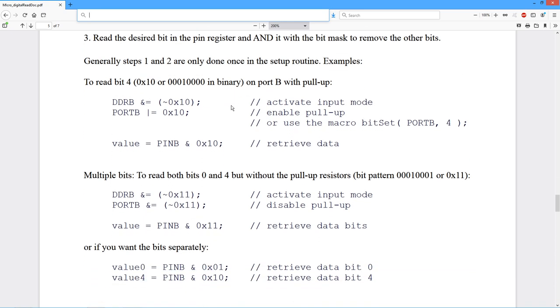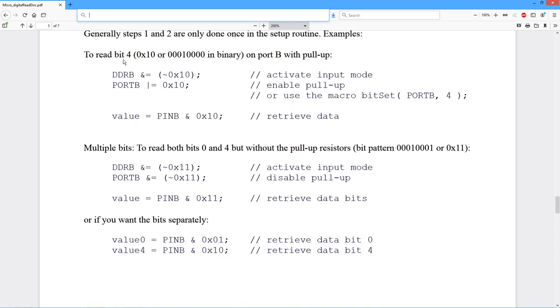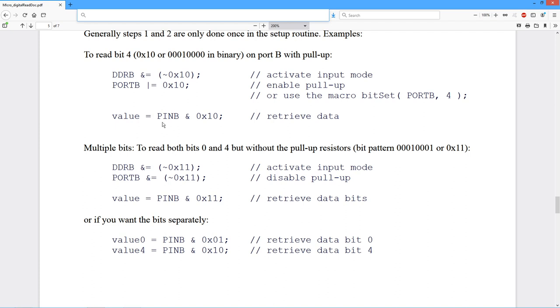All right, so some examples. I want to read bit 4, which is a hex 10, on port B with pull-up. So in the setup, first we have to clear the data direction register bit. So we AND it with the complement, that's how we clear the bit. And then to set the associated bit pattern for port B, we just do a simple ORing. So that enables the pull-up. Then when I want to get the value, we simply take pin B. Remember, it's pin in for input, port out for output.